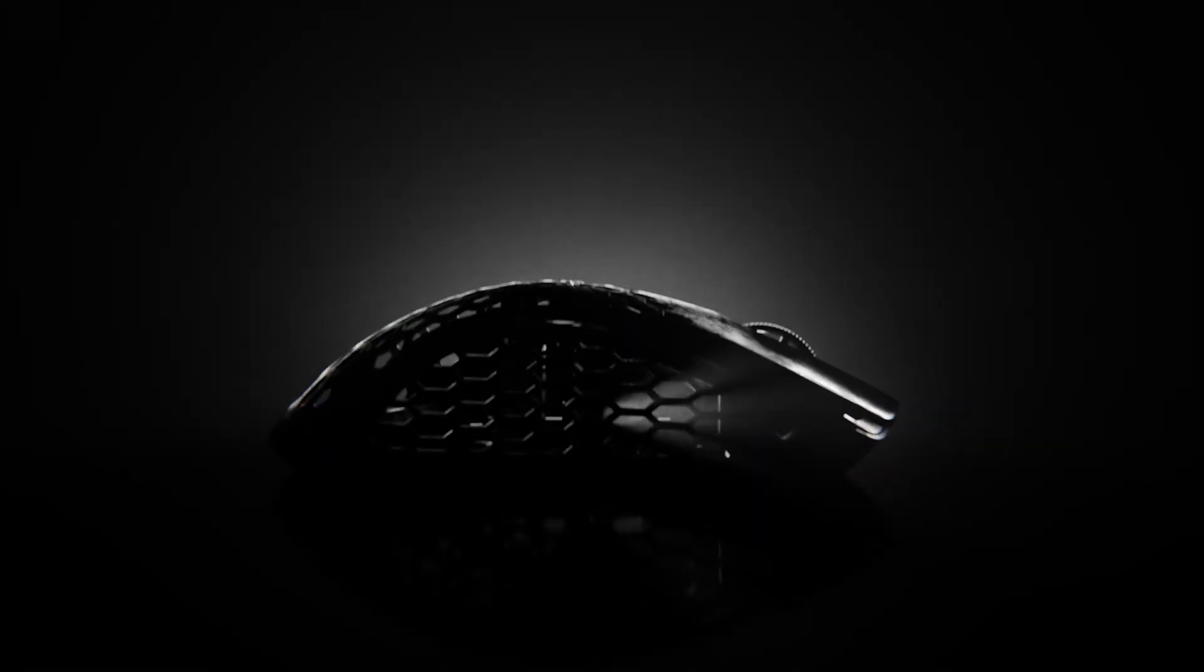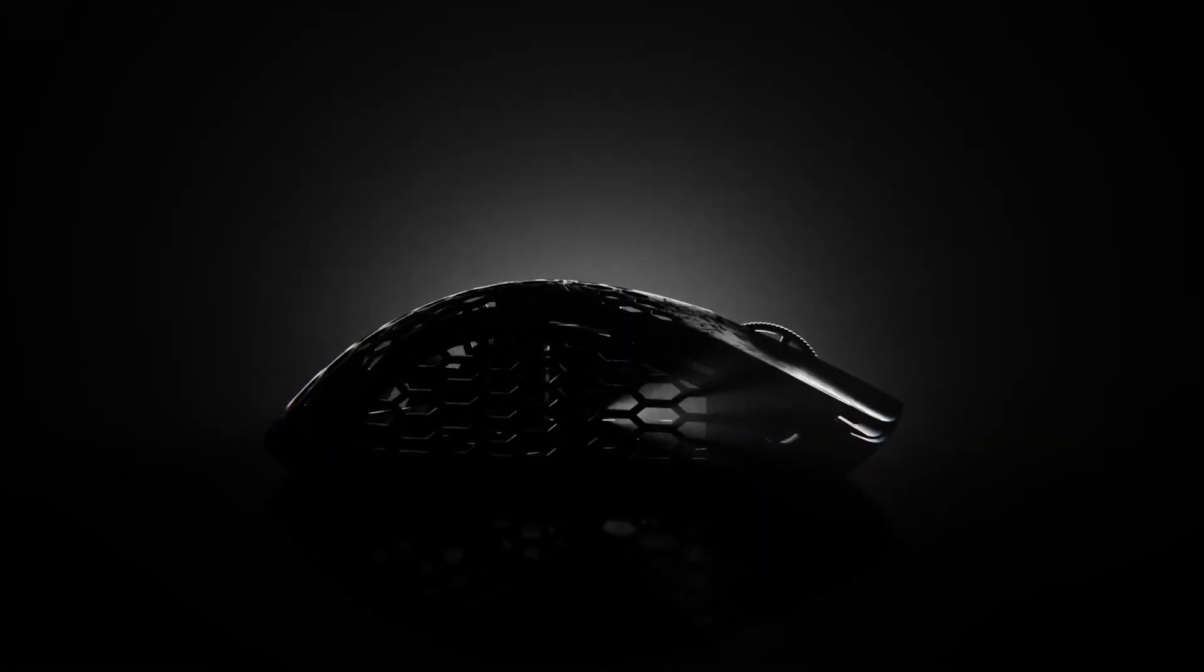With every new generation mouse, pushing the performance boundaries becomes exponentially more difficult. This is especially true when it comes to engineering weight out of the design, as every gram becomes more significant the lighter we get.